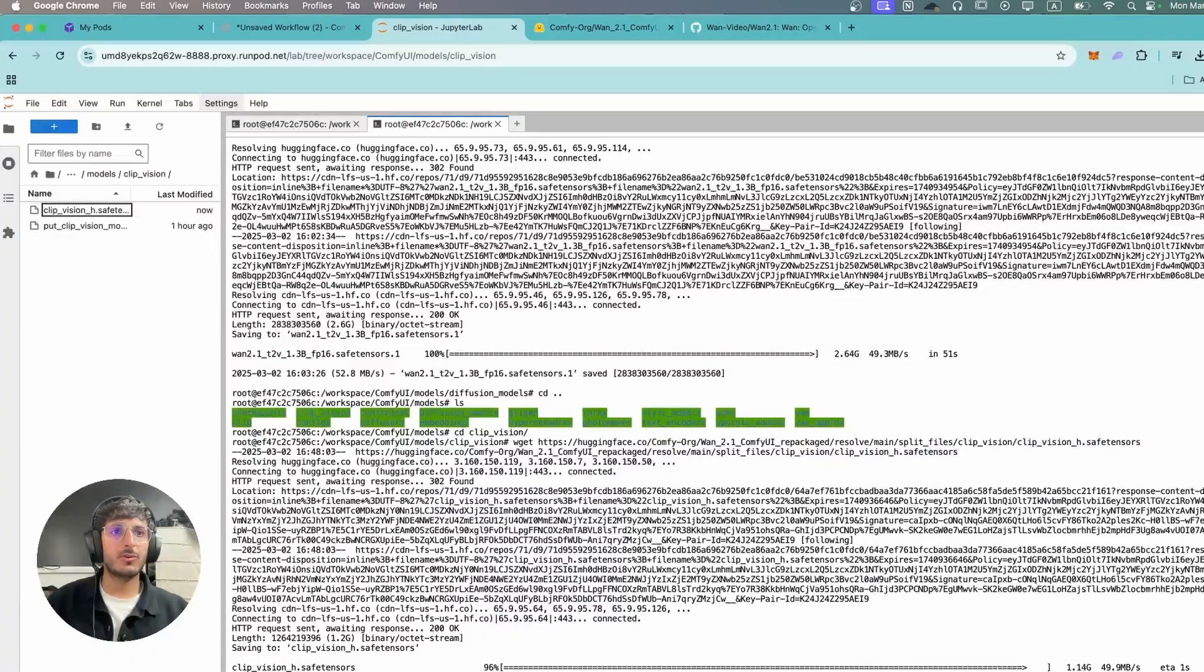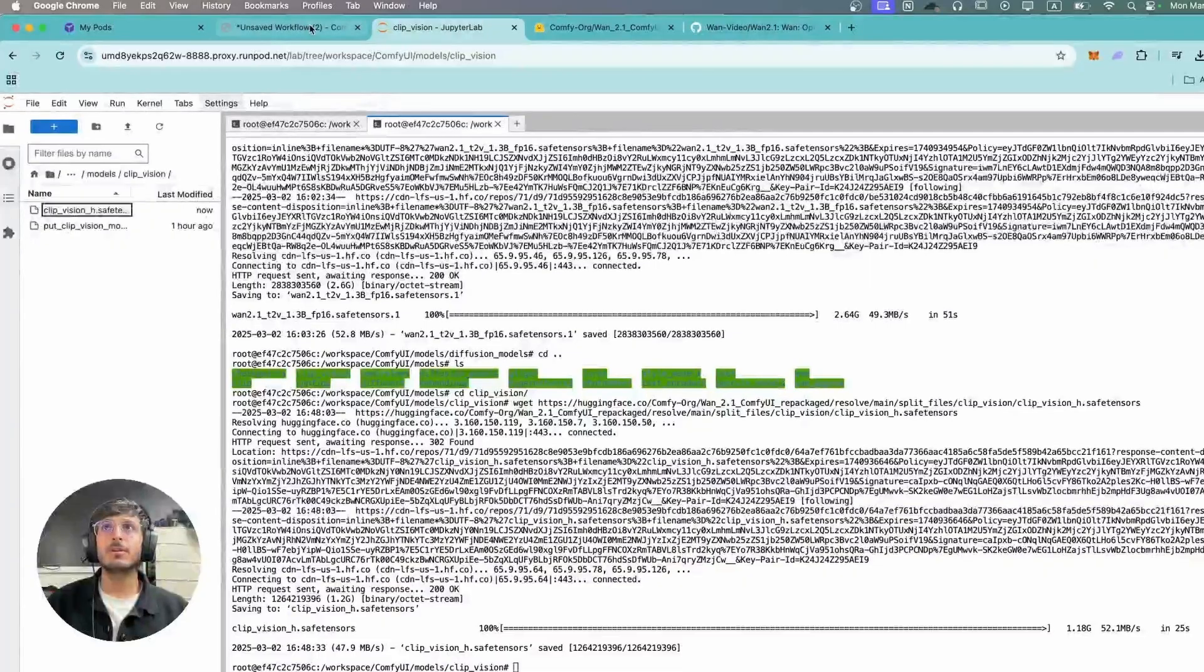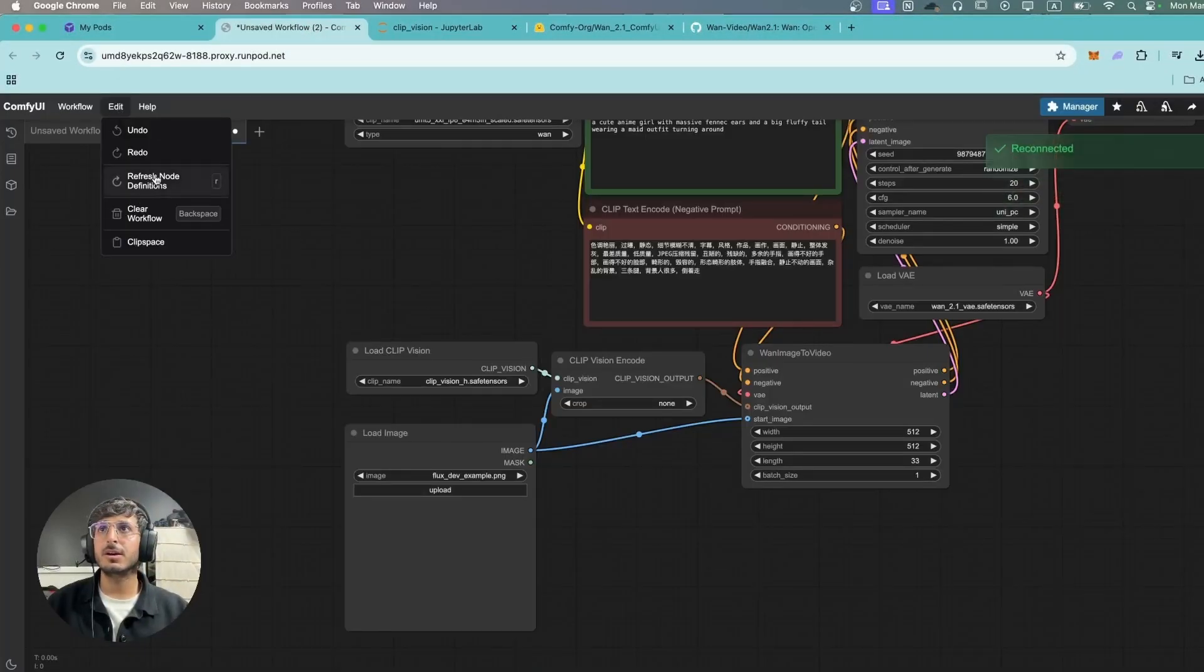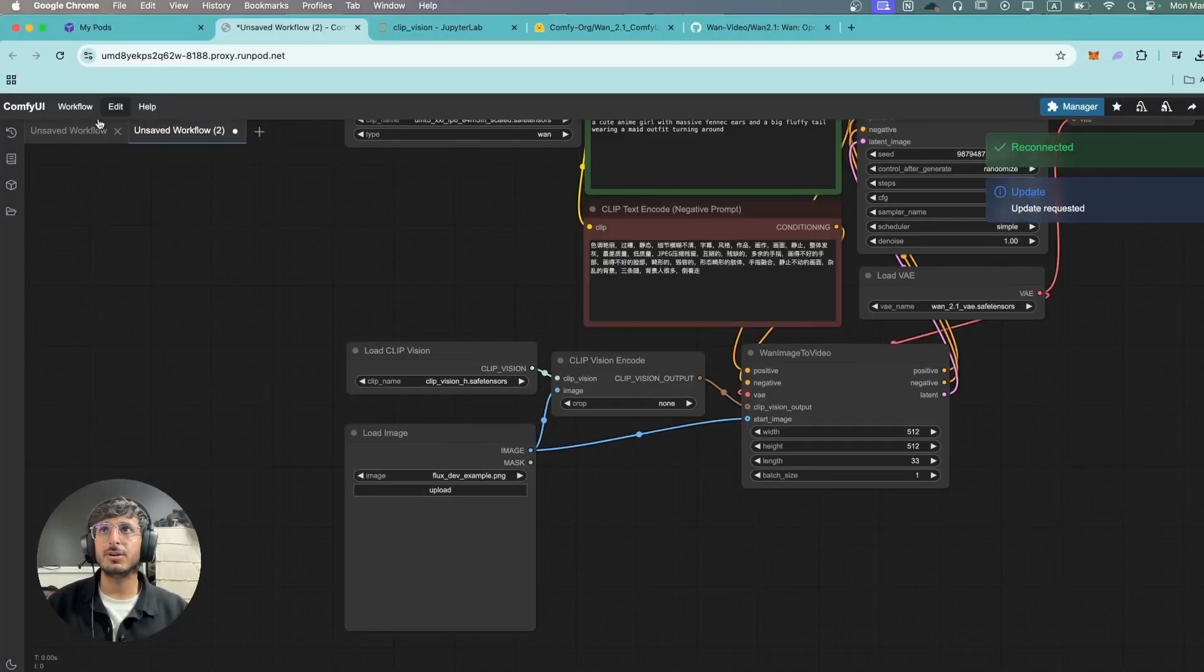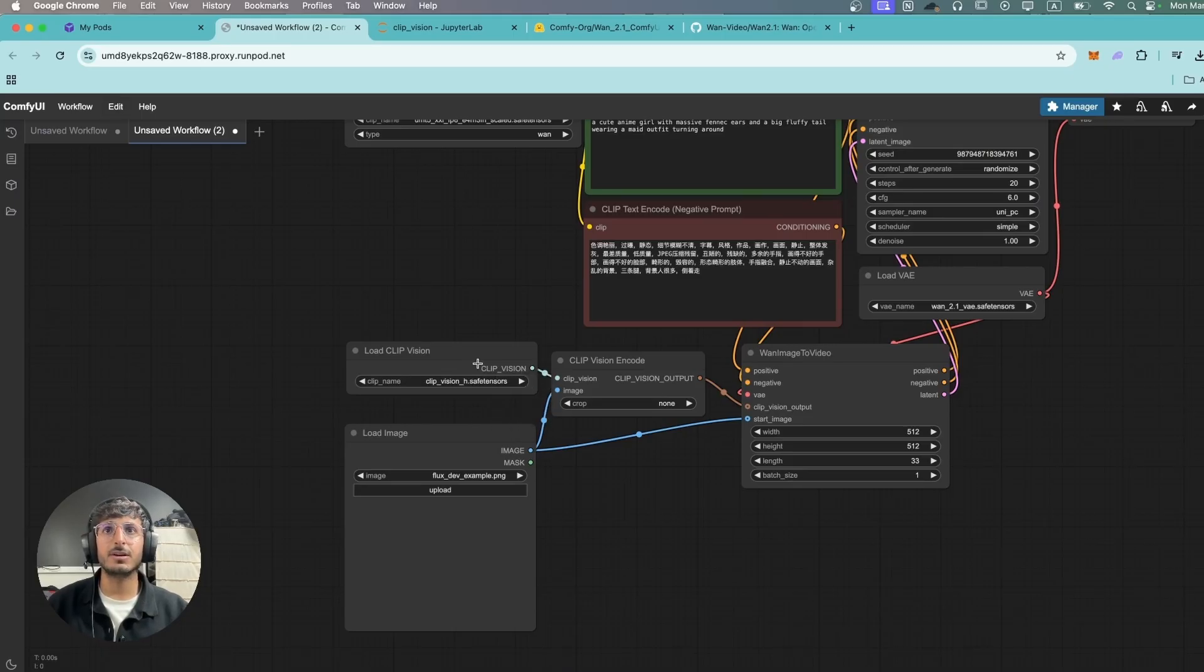Once I have downloaded it over here I will come back to my ComfyUI and I'm going to click on edit and refresh node definition. Now it will be able to find that safe tensor file. We're going to click it.